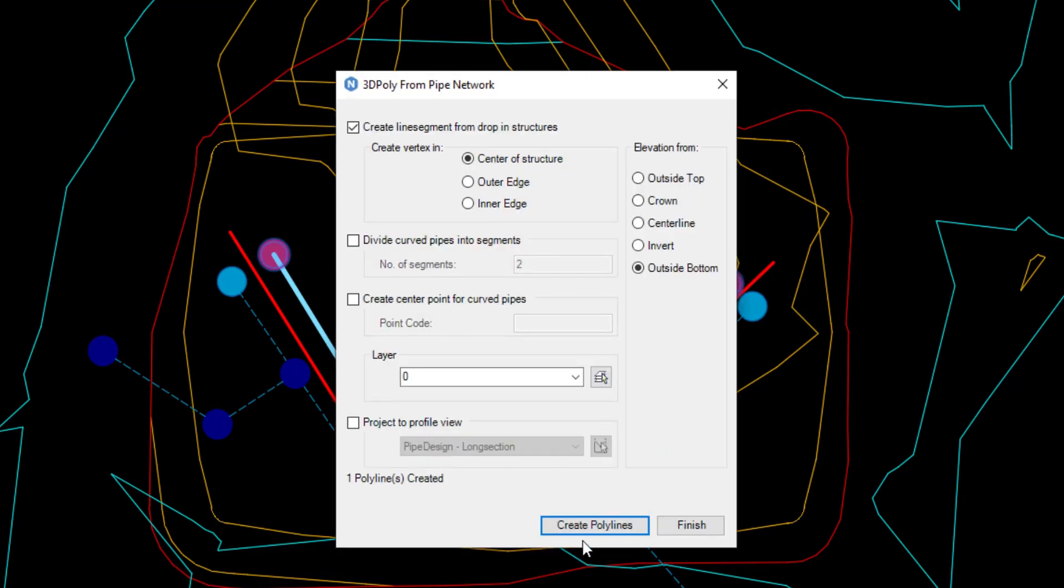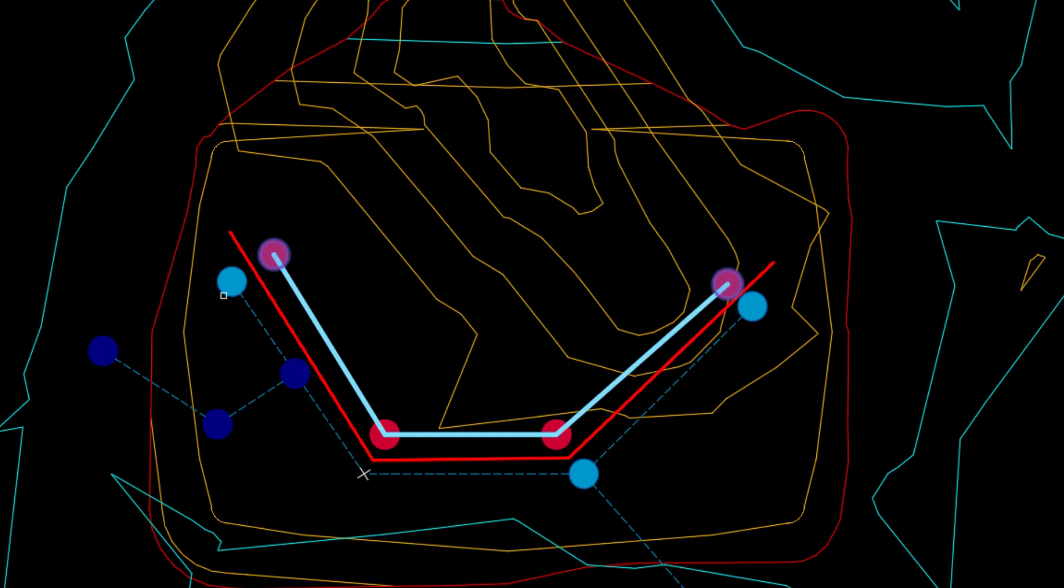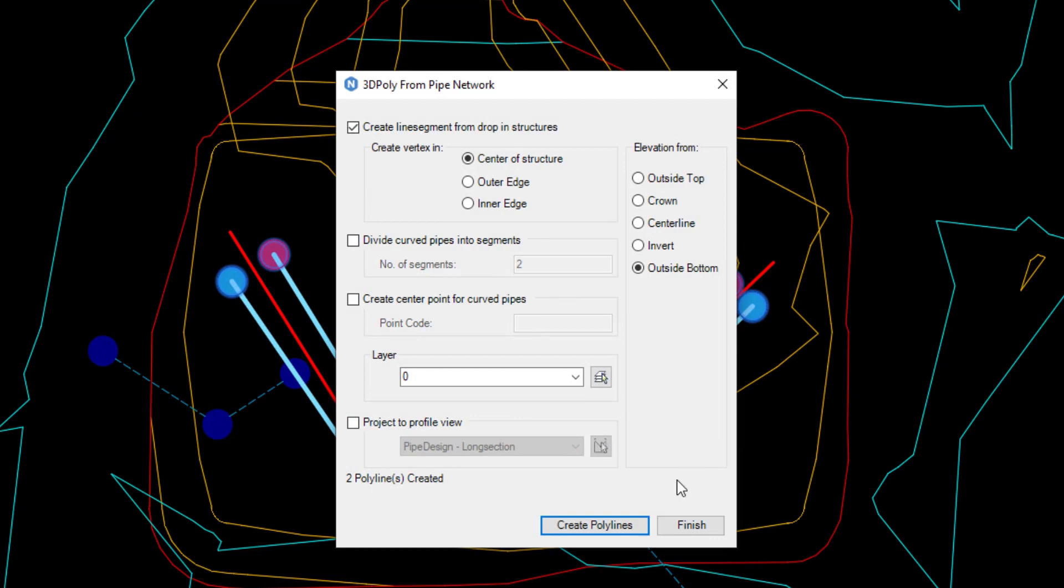To export more than one pipe span, click create polylines again and select the first and last structure in the next span and then press enter.